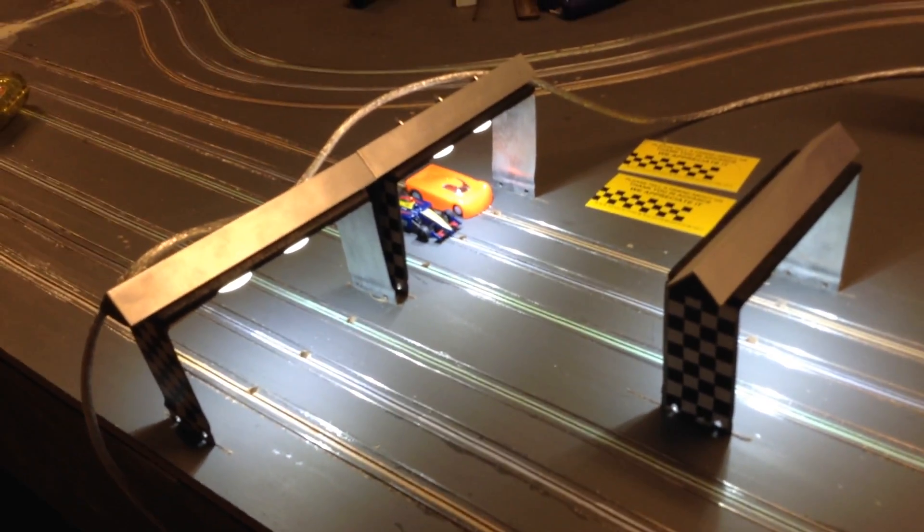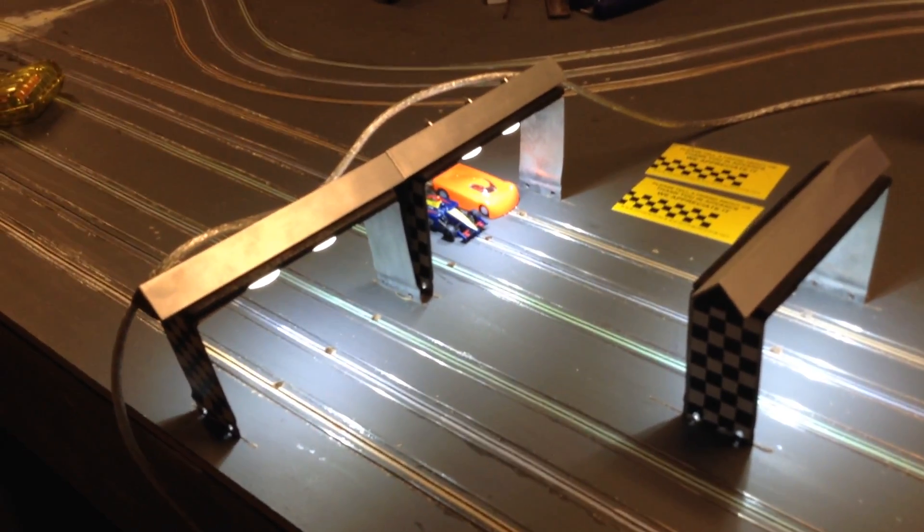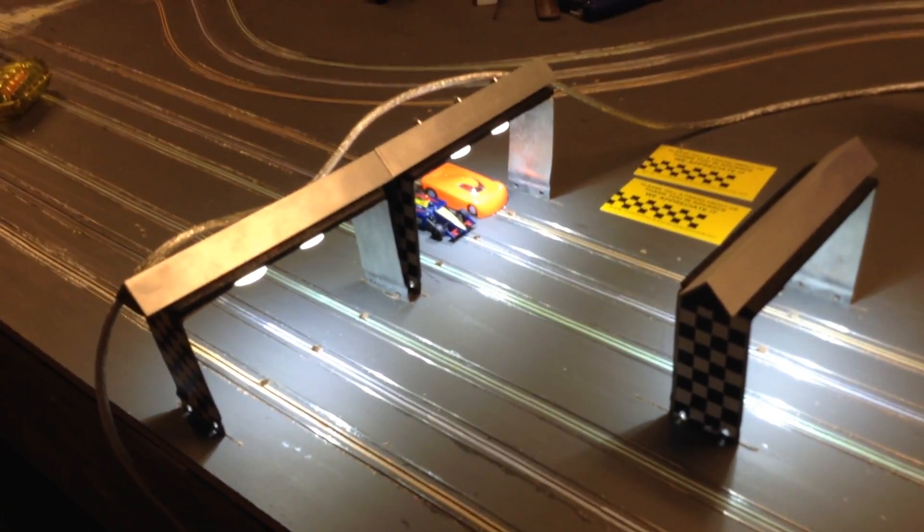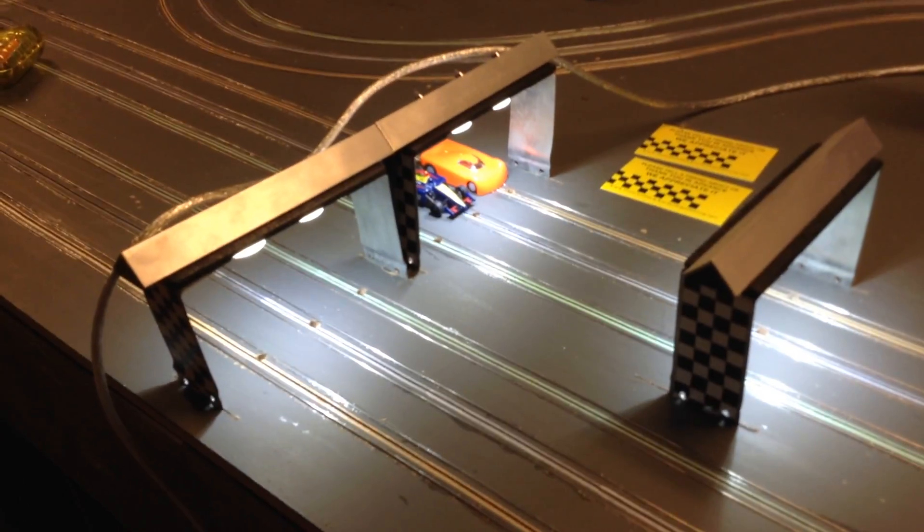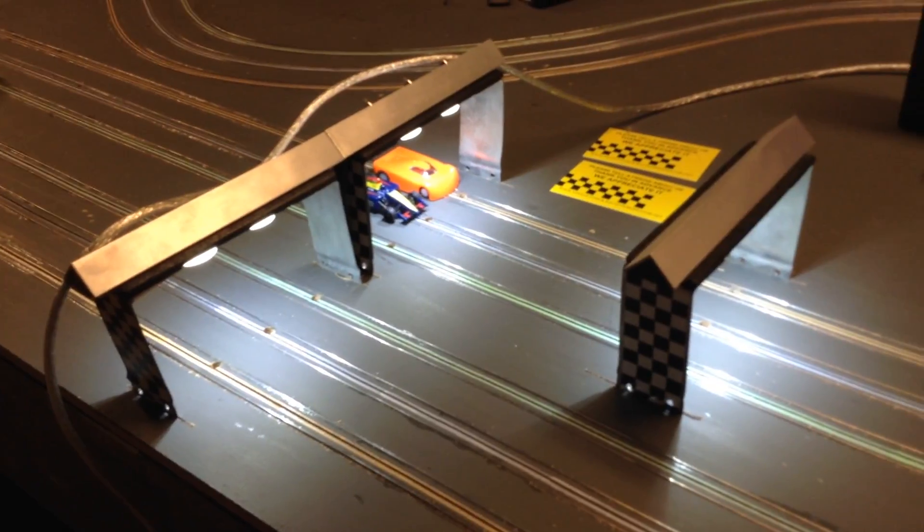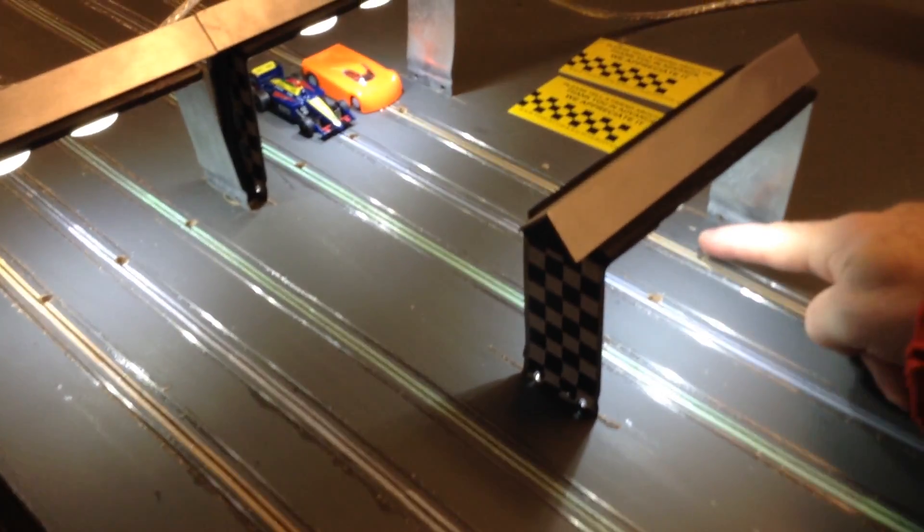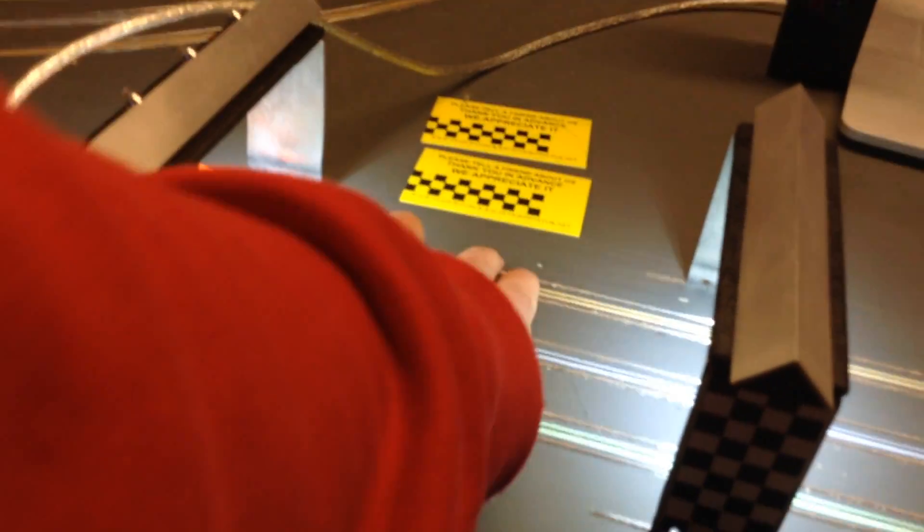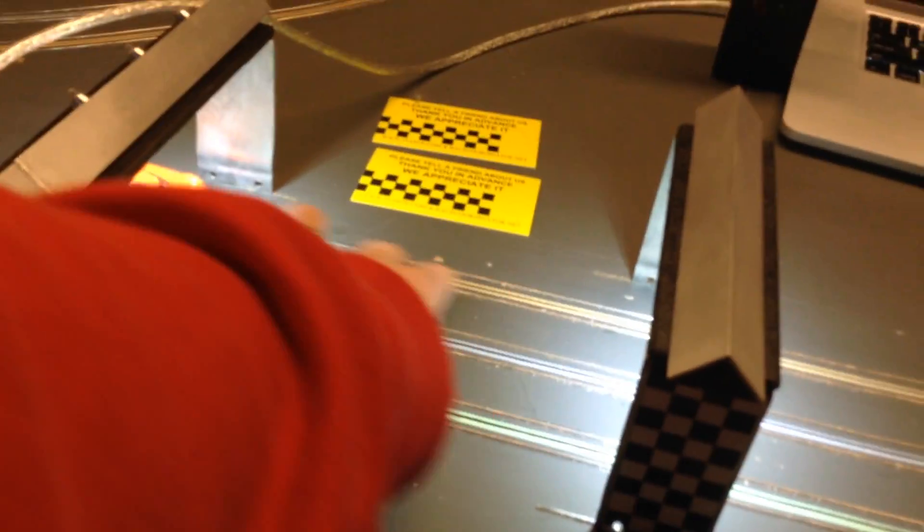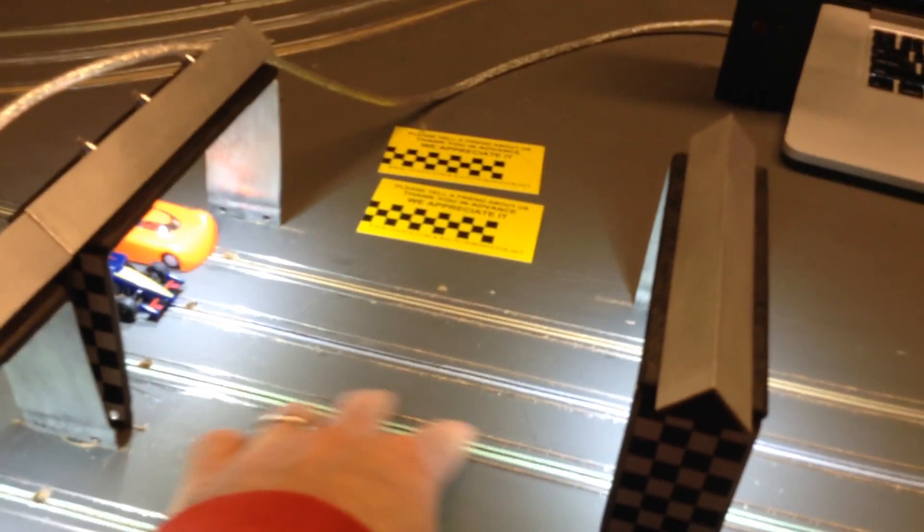Those are the start-finish, the lap-counting sensor where the cars are right now. Then up here, right there, that is a pit exit line. So in the alpha release of the software, cars can refuel anywhere between those two sensors.